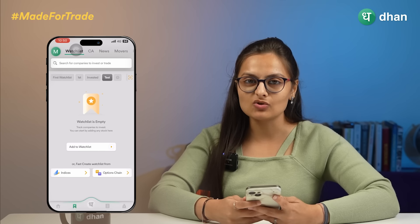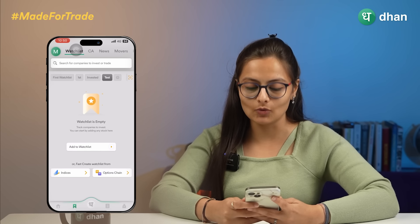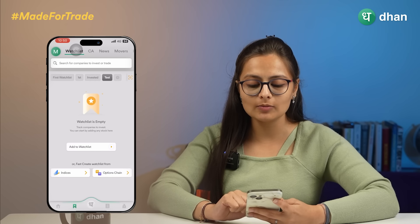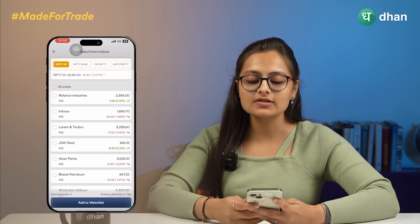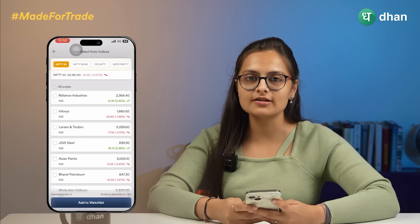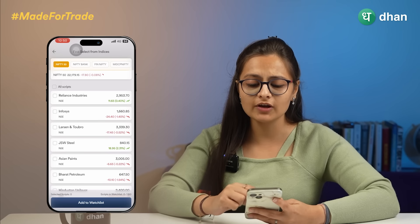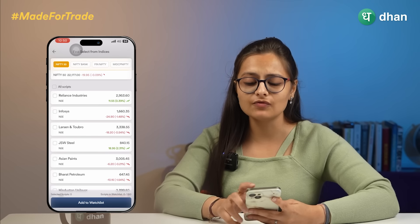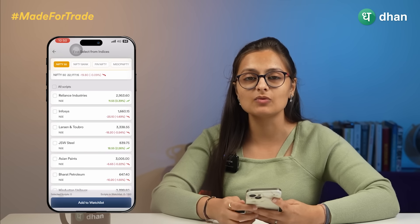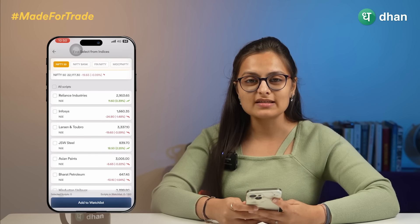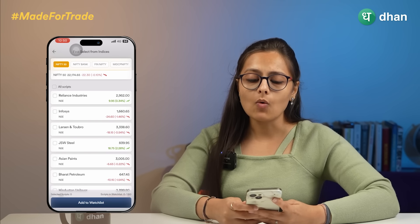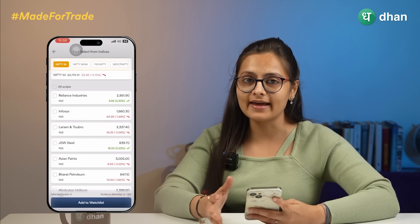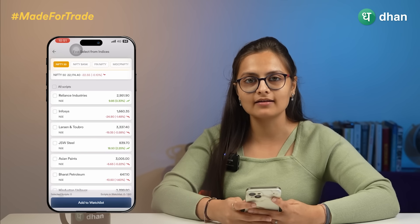If you want to use the Fast Watchlist feature, there is an option below. Clicking on 'Indices and Option Chain', you will be redirected to stocks which are pre-curated for your view. Here, the complete list of indices — Nifty 50, Nifty Bank, Fin Nifty, and all different indices — will be shown to you. You can select stocks from one particular index or from different indexes based on your choice and criteria.